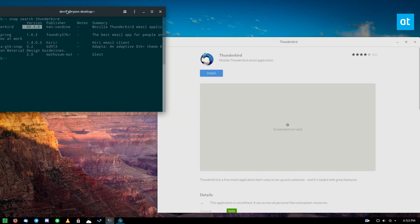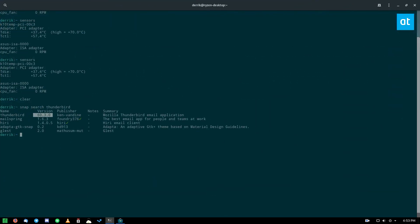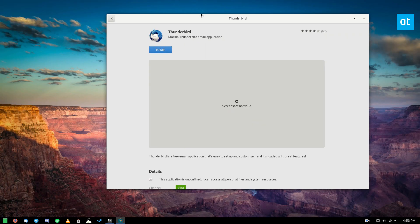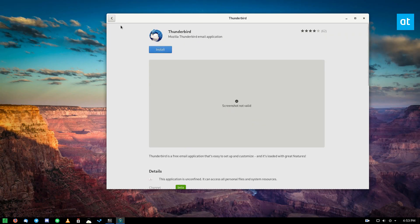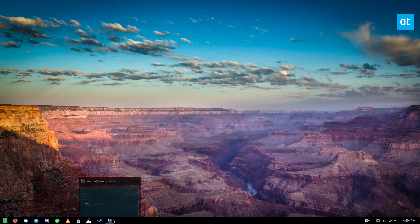To install through the command line, you can just do sudo snap install Thunderbird. We're going to cover the command line instructions in this video. But again, snap store, search for Thunderbird, click the blue install button, and you're done. That's all you got to do.